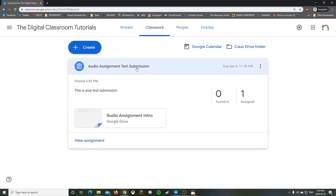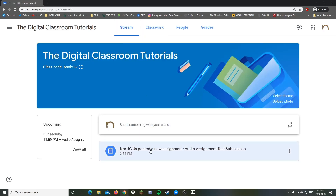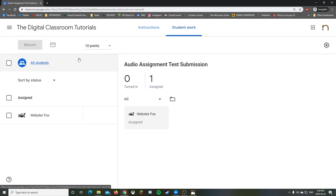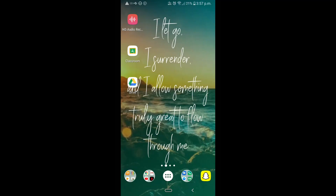Now it's assigned and students in the classroom will be able to see it on the stream. This is the teacher's view — students can't see this. I'm going to switch to my phone now and show you what it looks like to make a recording and upload it, and then I'll show you what it looks like to receive it.